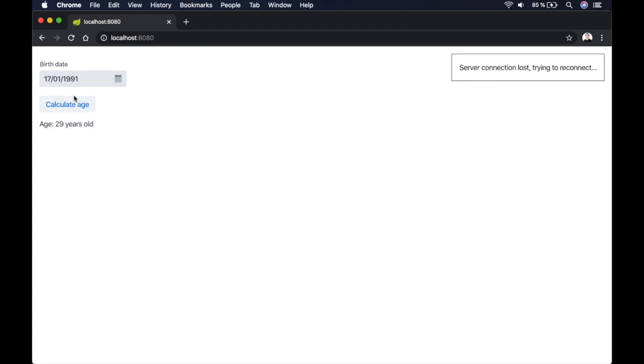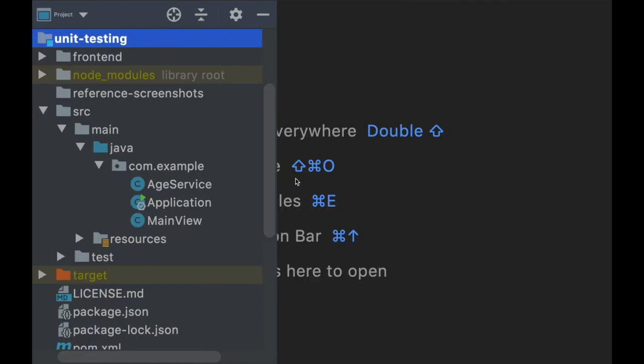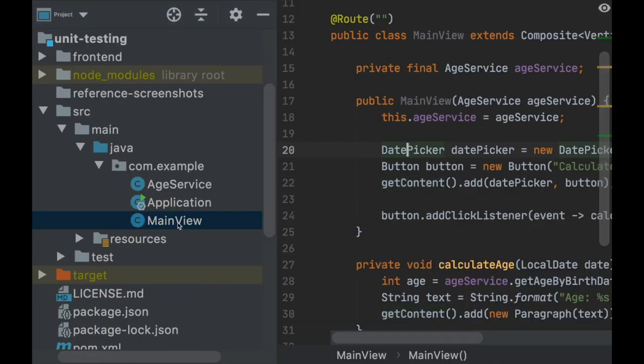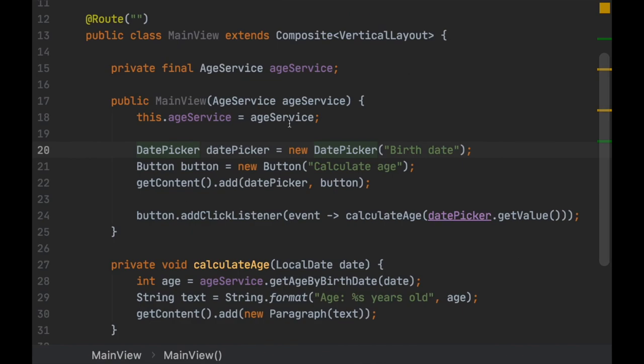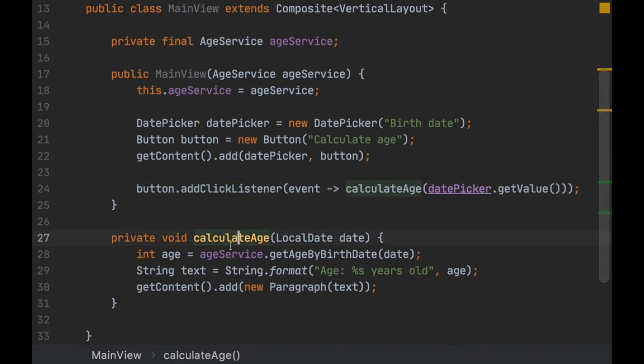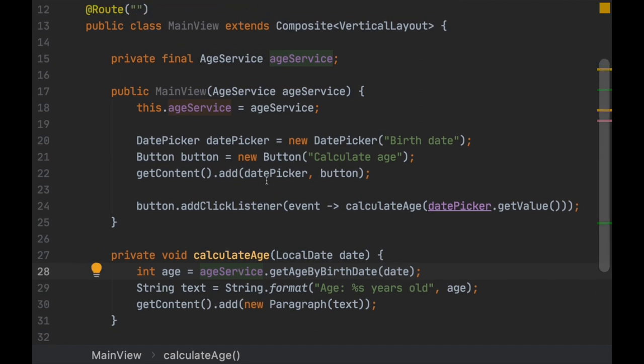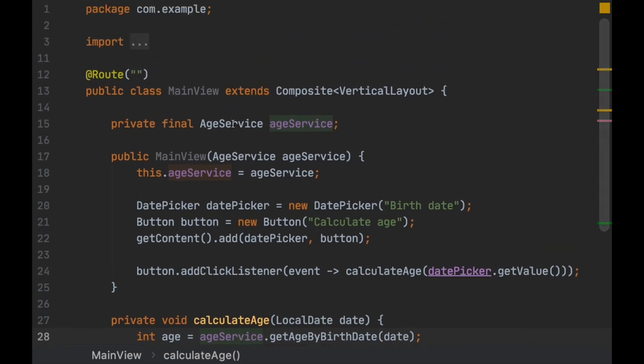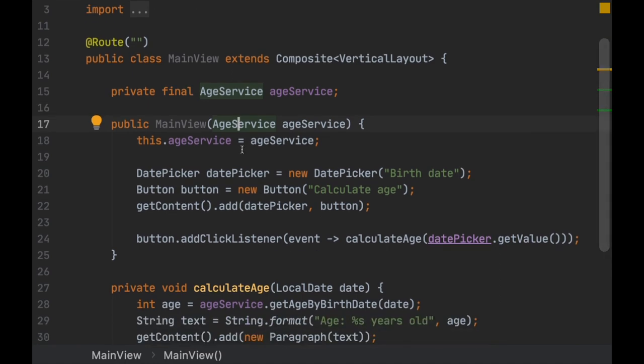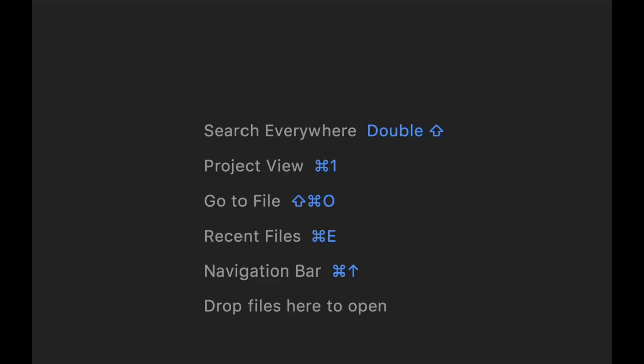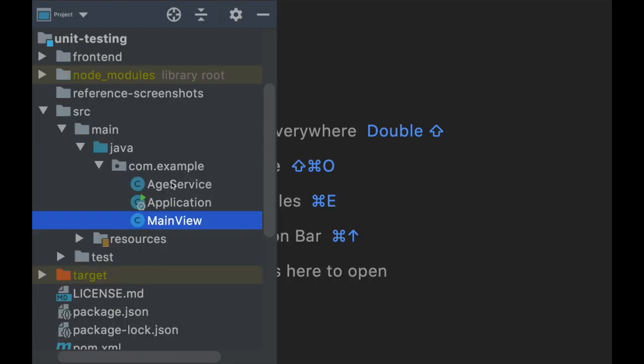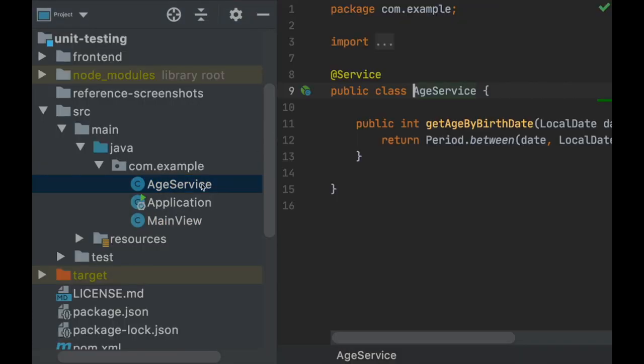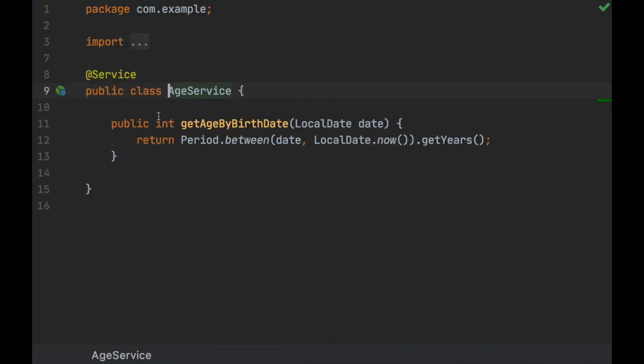The app is pretty simple - it has a date picker, a button, and it calculates the age of that person. The code has a Vaadin view with a date picker, the button click listener that calls this method, but the interesting part is that we are using this service that's injected here by Spring Boot. The age service class is very simple - one method implemented in one line.